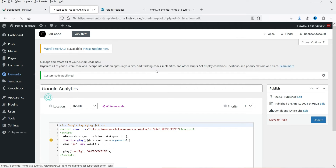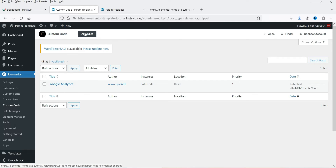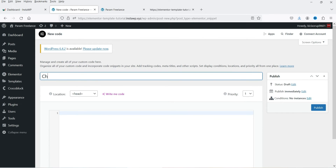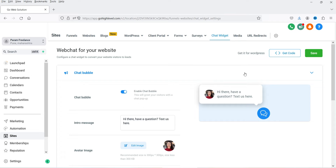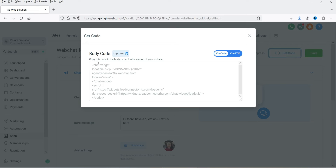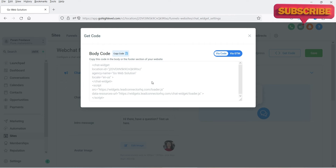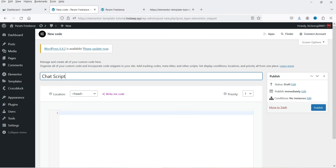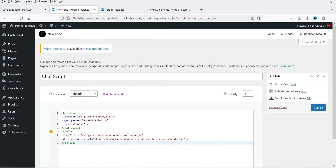Now let's create a new code. Go to Elementor, then Custom Code, and click Add New Code. This will be a chat script, so I'm naming it 'Chat Script'. I want to add the chat script from GoHighLevel services to show a chat box on the website. In the GoHighLevel chat widget, it says to copy this code into the body or footer section of your website. I'm going to copy and paste this code into Elementor and use it in the footer — Body End.